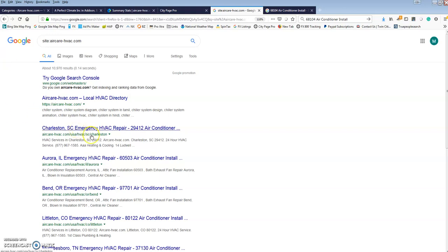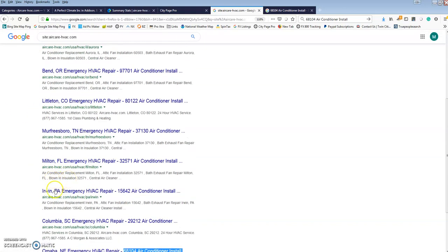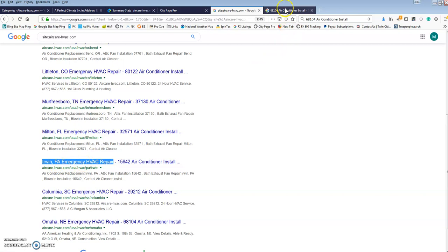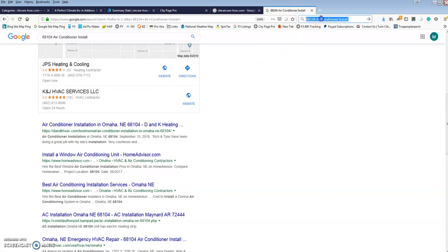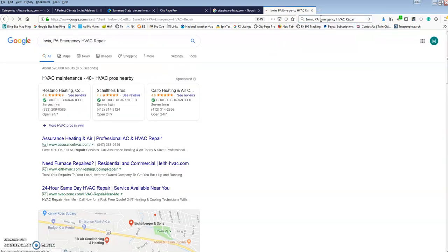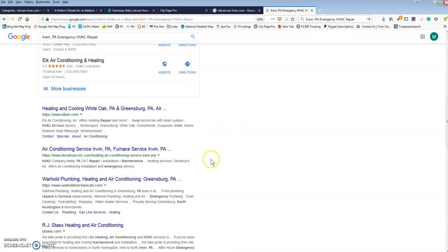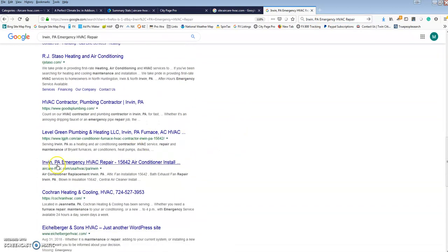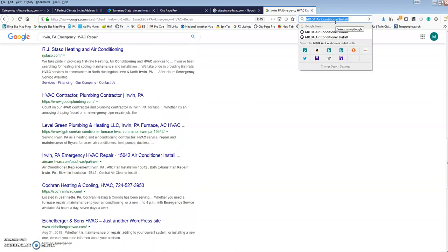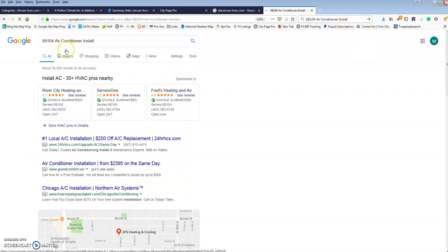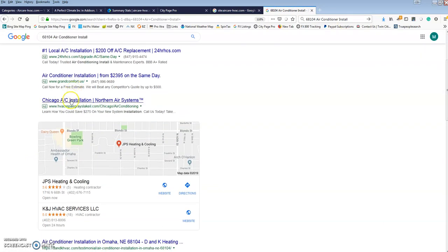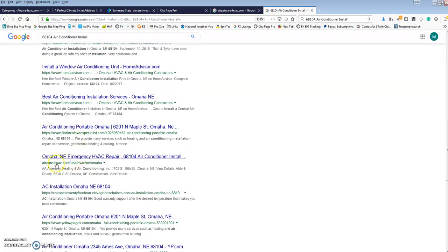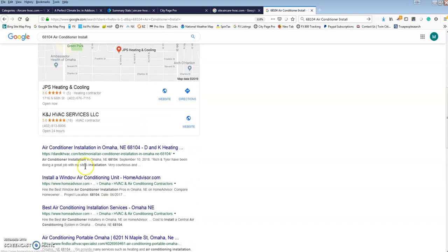These city pages, these are the meta titles. This is really where you're going to do a lot of the damage. You'll see we can search for Irwin PA emergency HVAC. I was doing some searches before. You'll see where we go. Air HVAC, and if I show you that other one, this is a zip code search for Omaha.